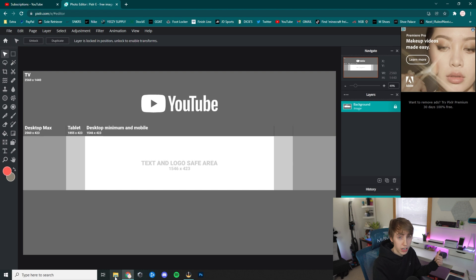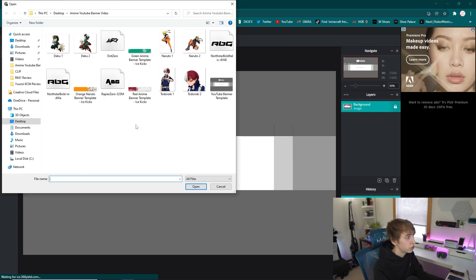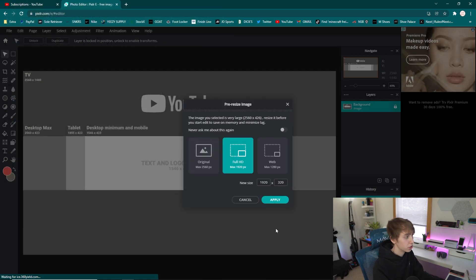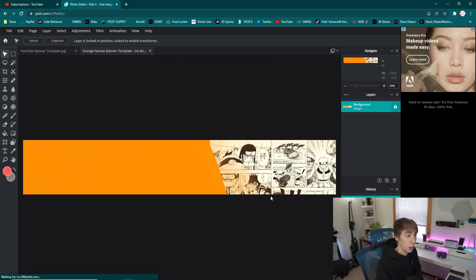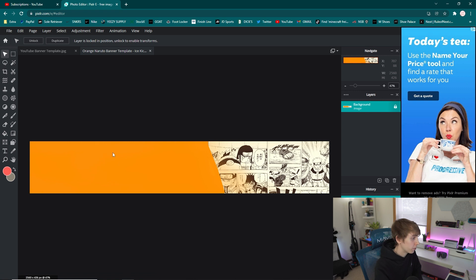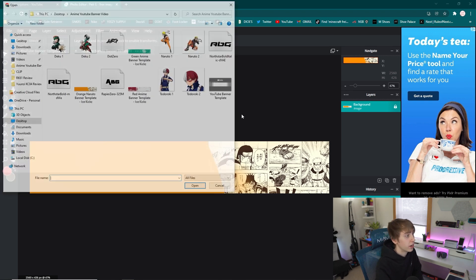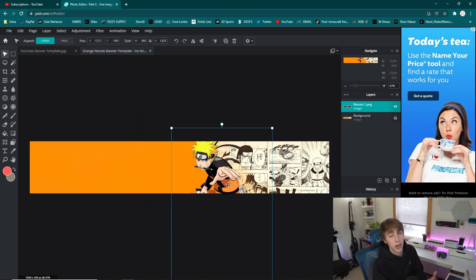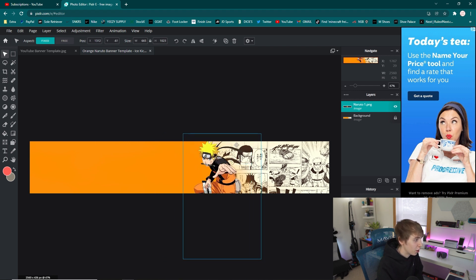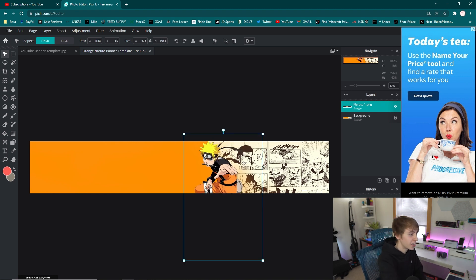Figure out whichever template you want to use — green, orange, or red — then click 'File > Open Image.' For this example I'm using the orange Naruto one. Make sure to click 'Original' again. Now I'll go ahead and add the renders right away. Go to 'Layer > Add Image as Layer' and find whichever render you want to use. From the thumbnail I used both renders — the strategy is making sure that center part is covered up by a character, which makes it look more dynamic.